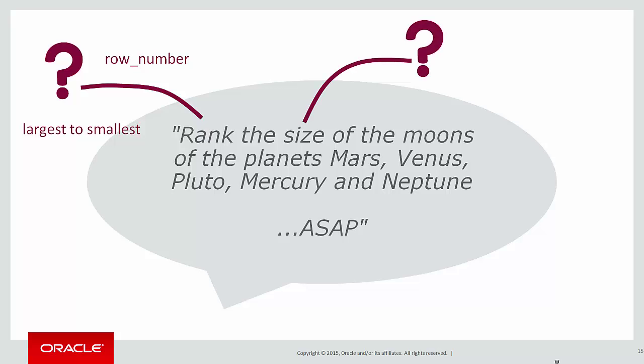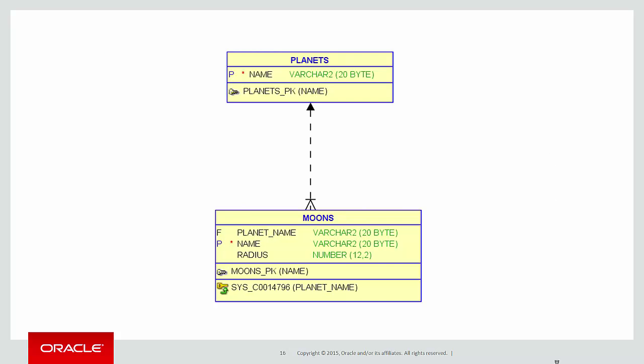When they say size, well, do they mean weight, do they mean radius, et cetera? We're going to assume radius. But this is an example of where you're going to need to occasionally go back to the user to get more precision in the definition.